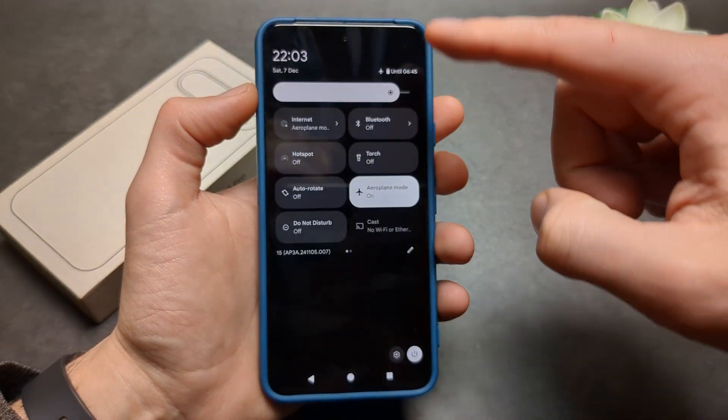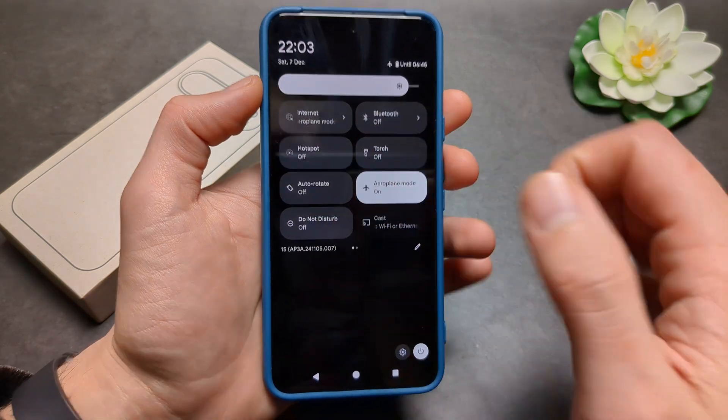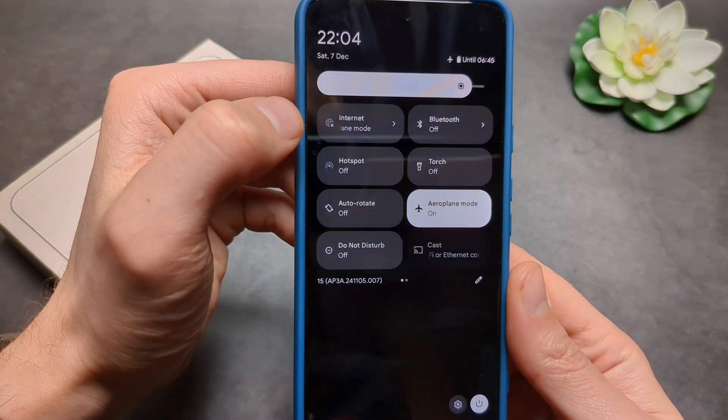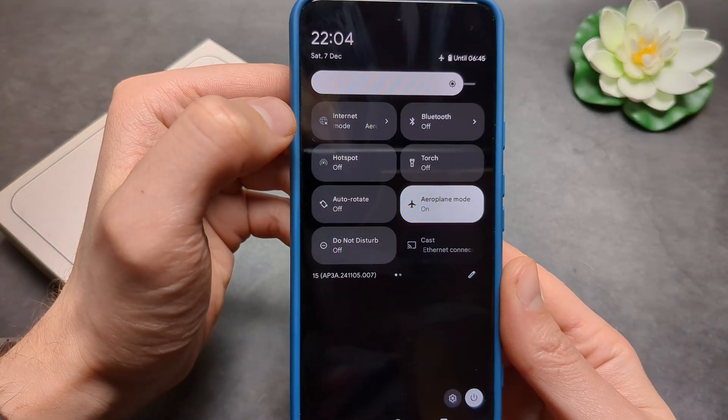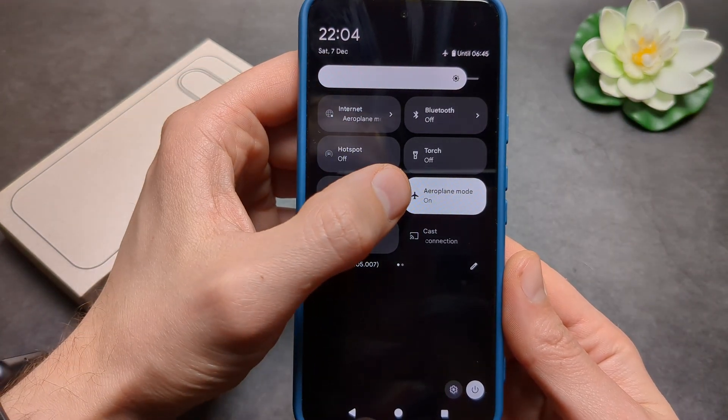We can simply swipe down until we get access to the quick settings menus, and you'll see the airplane mode option right there.